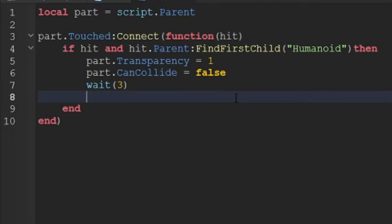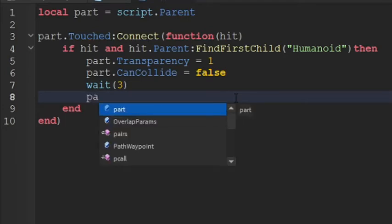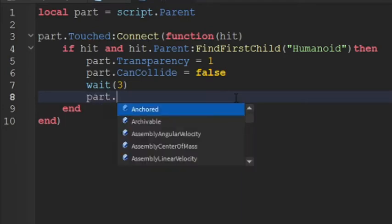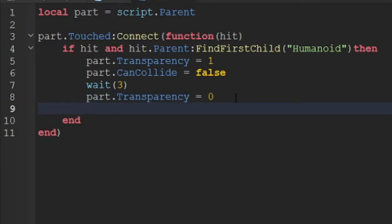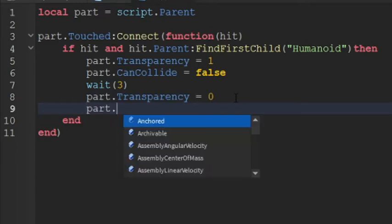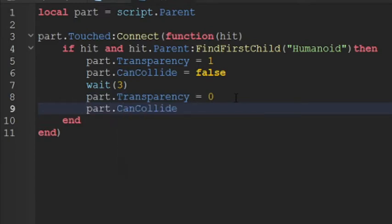So part.transparency equals to zero, and then part.canCollide equals to true. So this should be our pressure plate trap. Basically as soon as you touch that, it will disappear and then you will fall down into this pit of death.